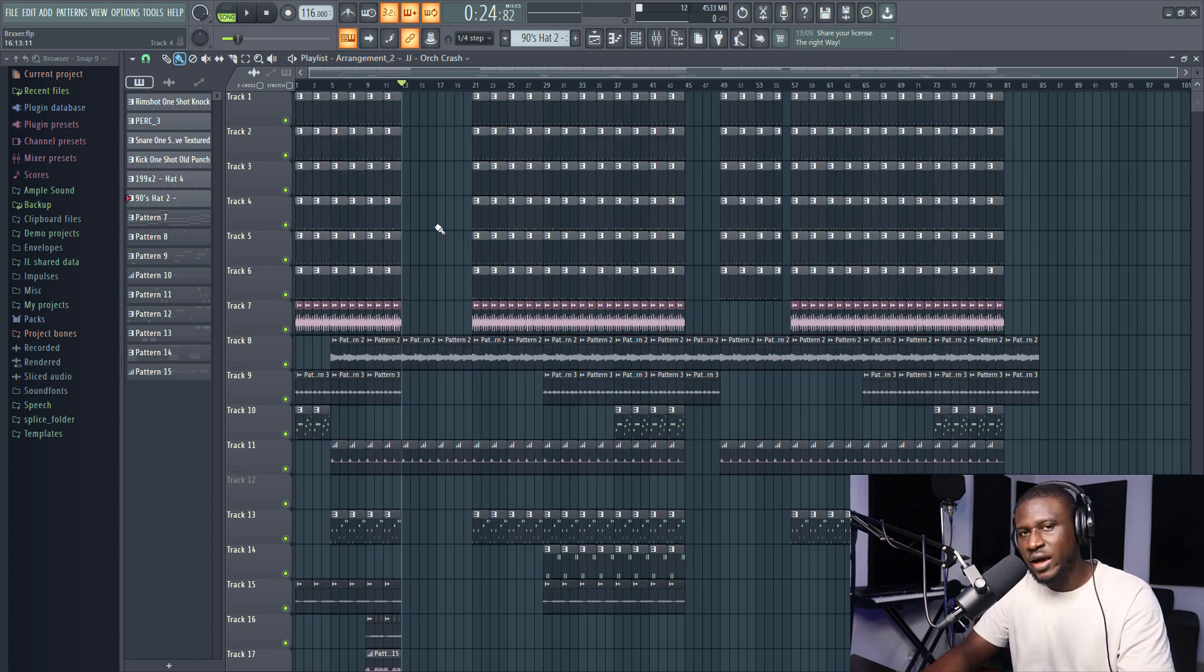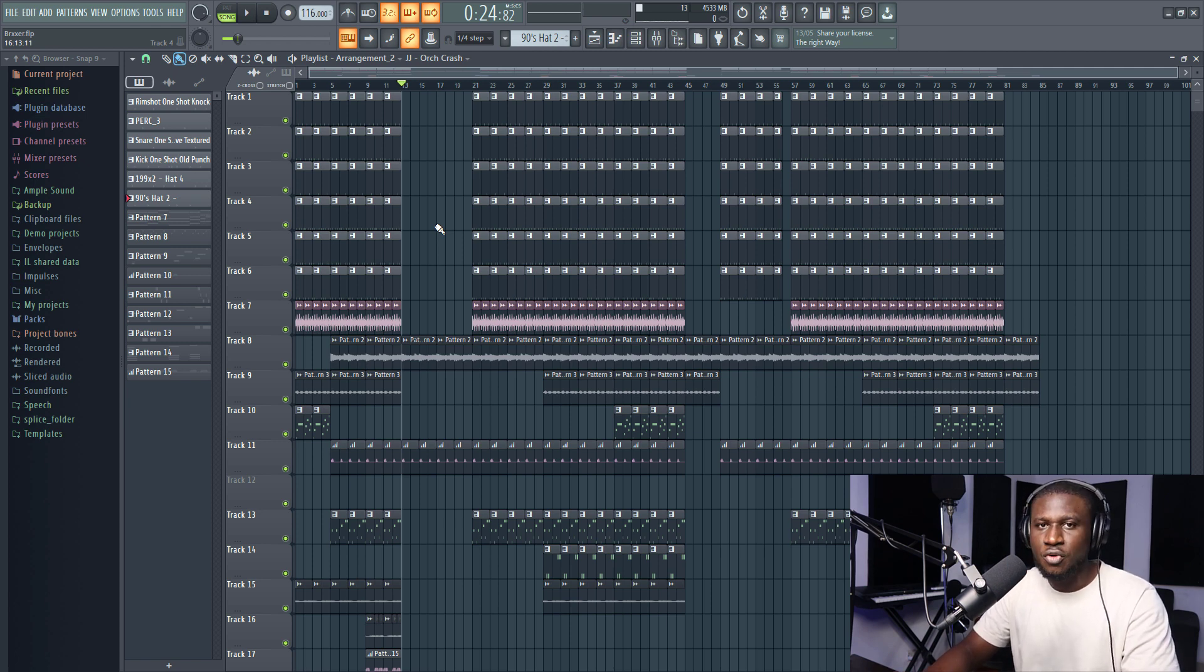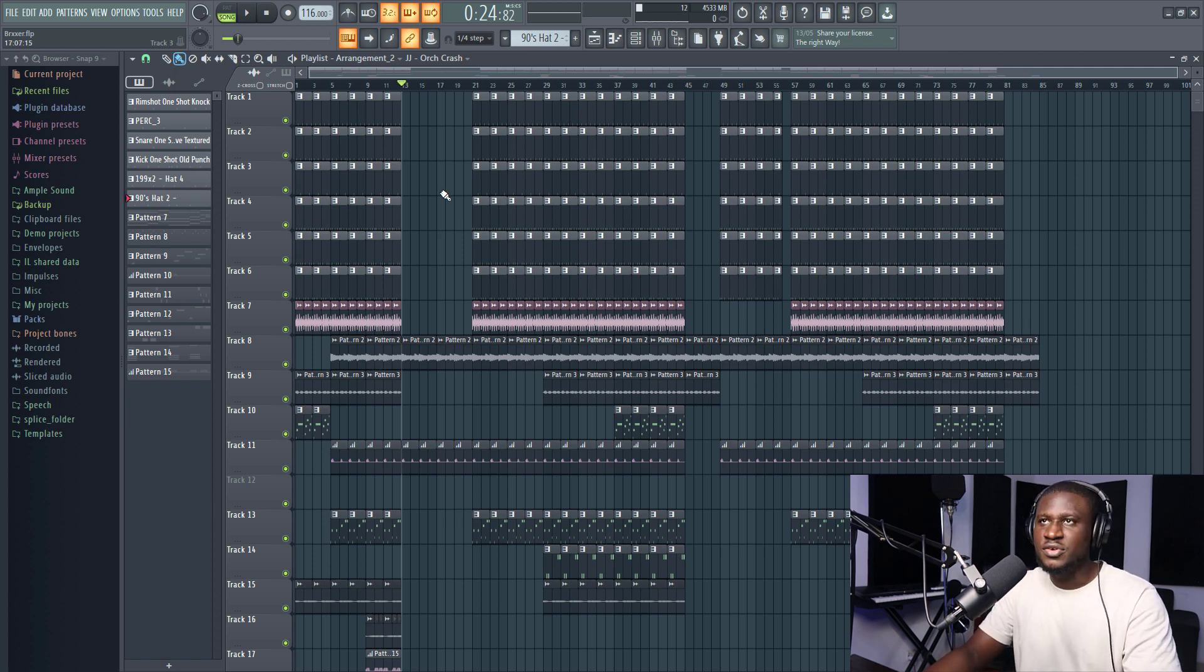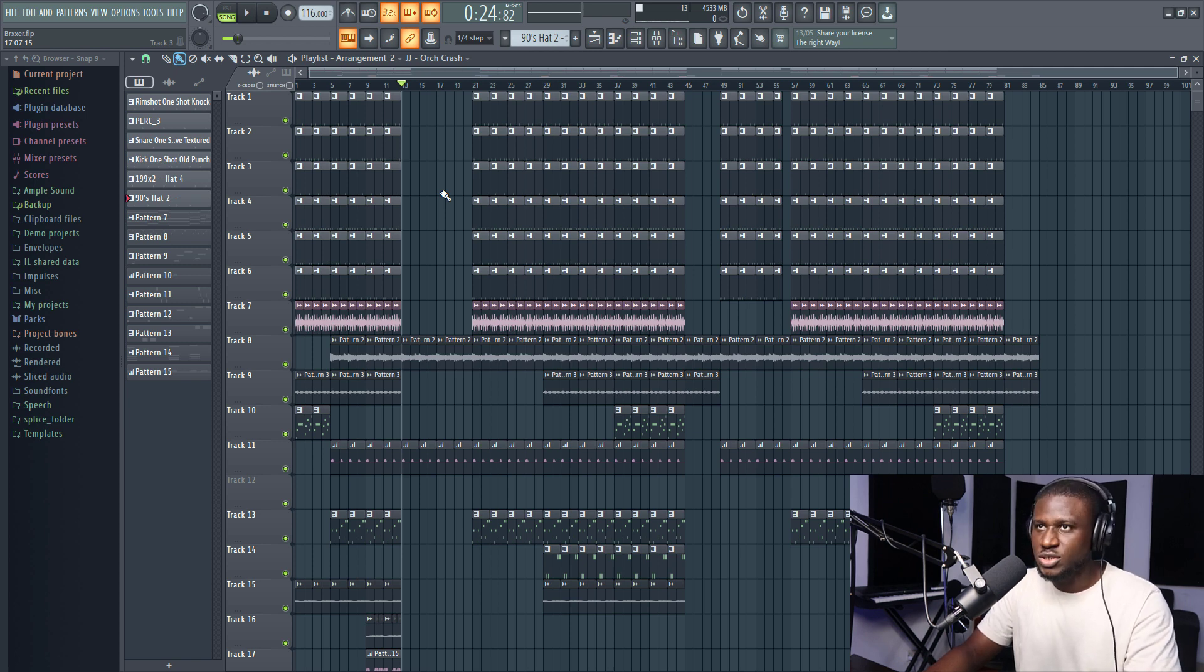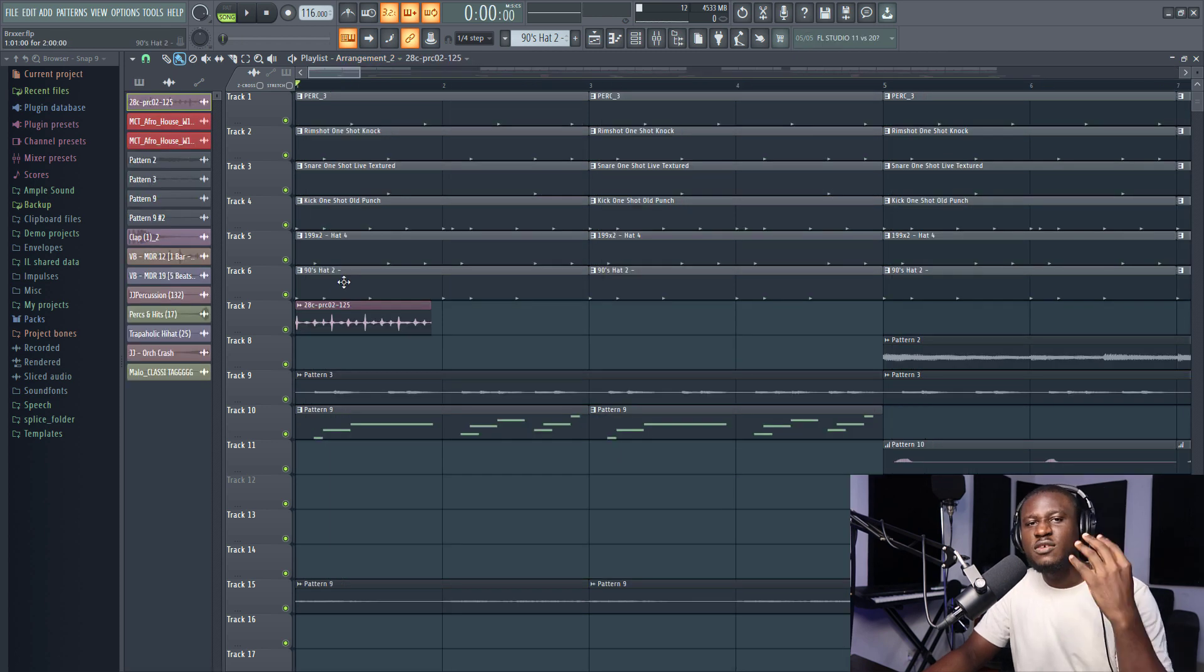Or you're collaborating and you have different ideas for the structure. You can have different arrangements. You don't have to open a fresh project to create a new arrangement. You can just simply have multiple arrangements in FL Studio.